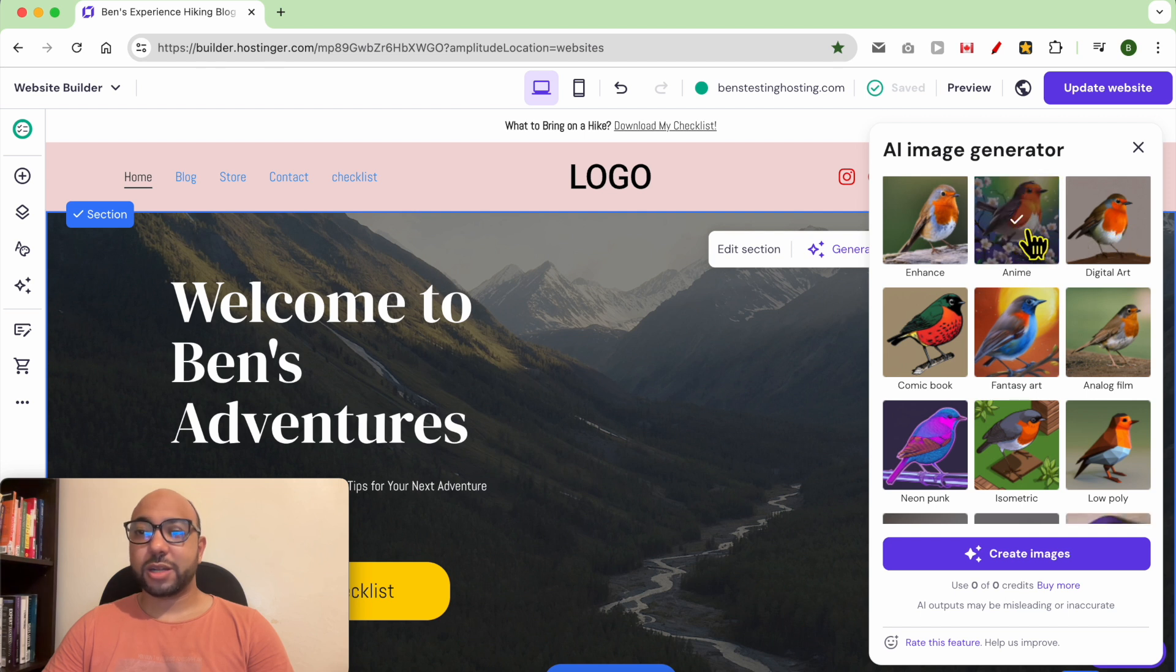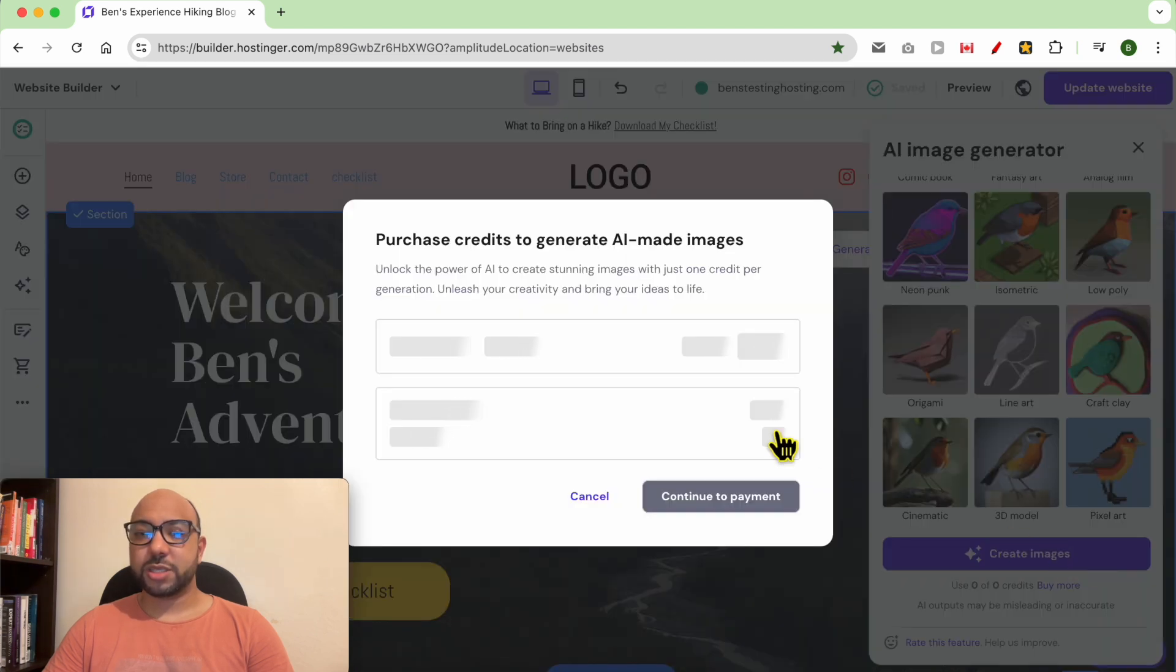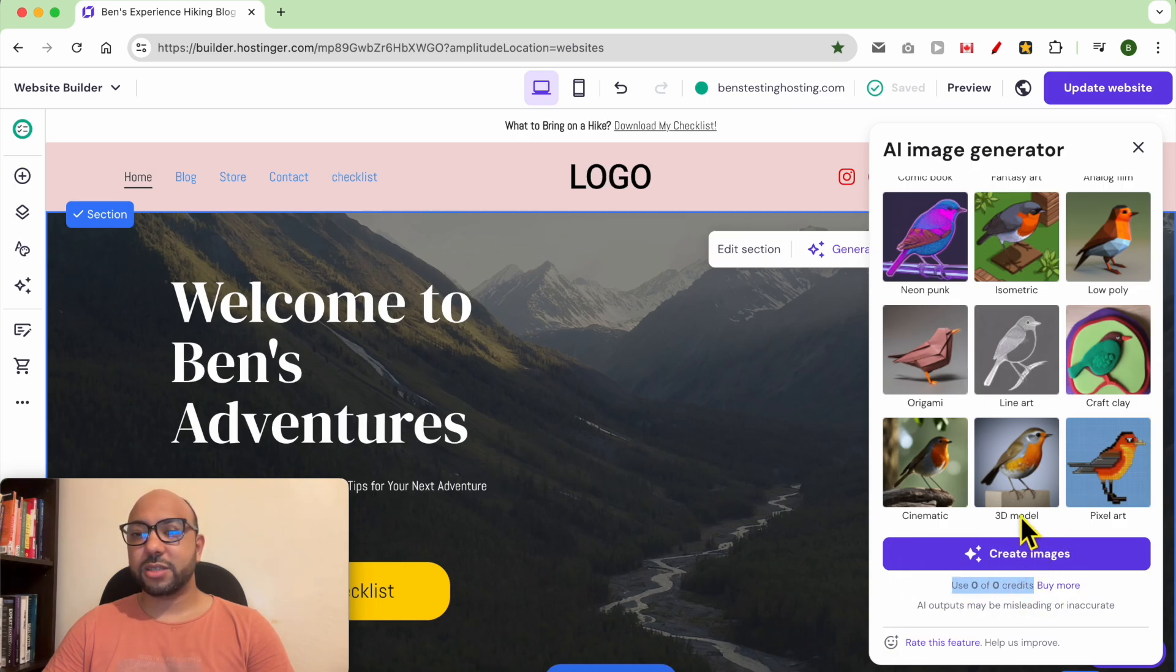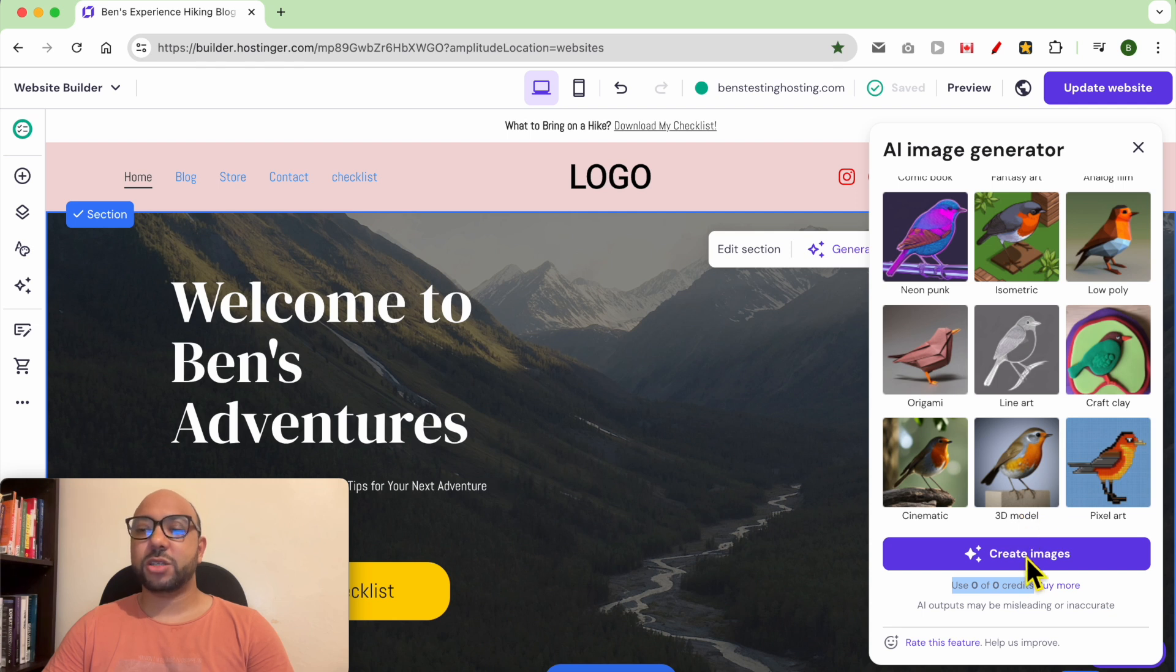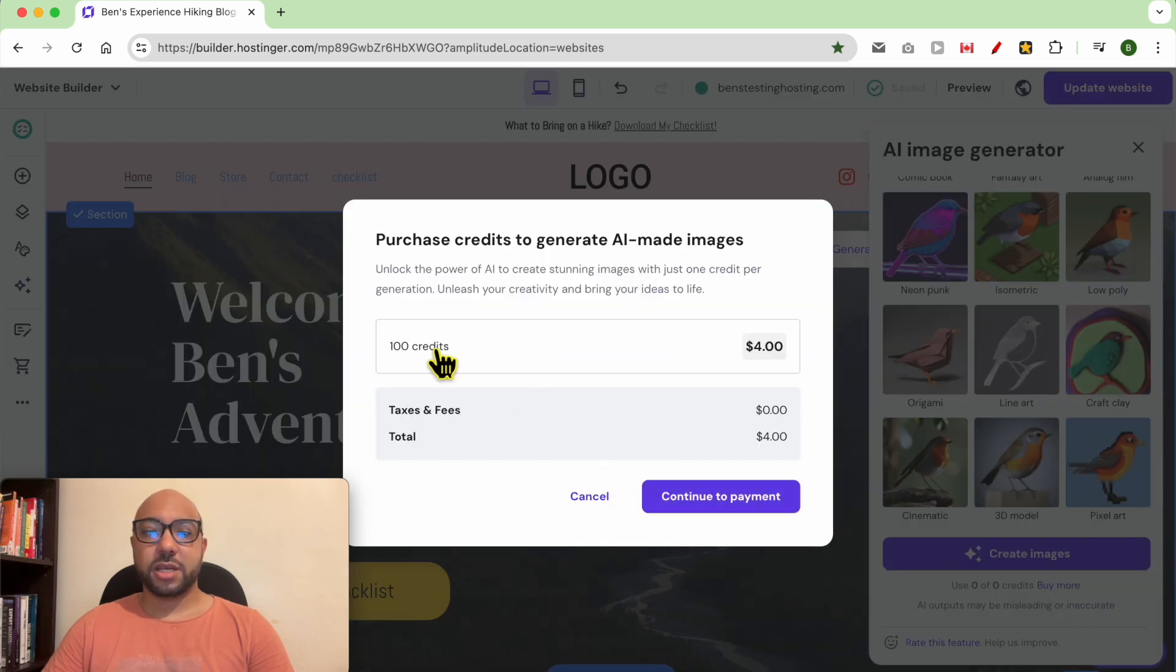Then hit create images. Since I've used all of my free credits, I can't use this AI image generator tool. I can buy some credits as you can see. 100 credits for four dollars.